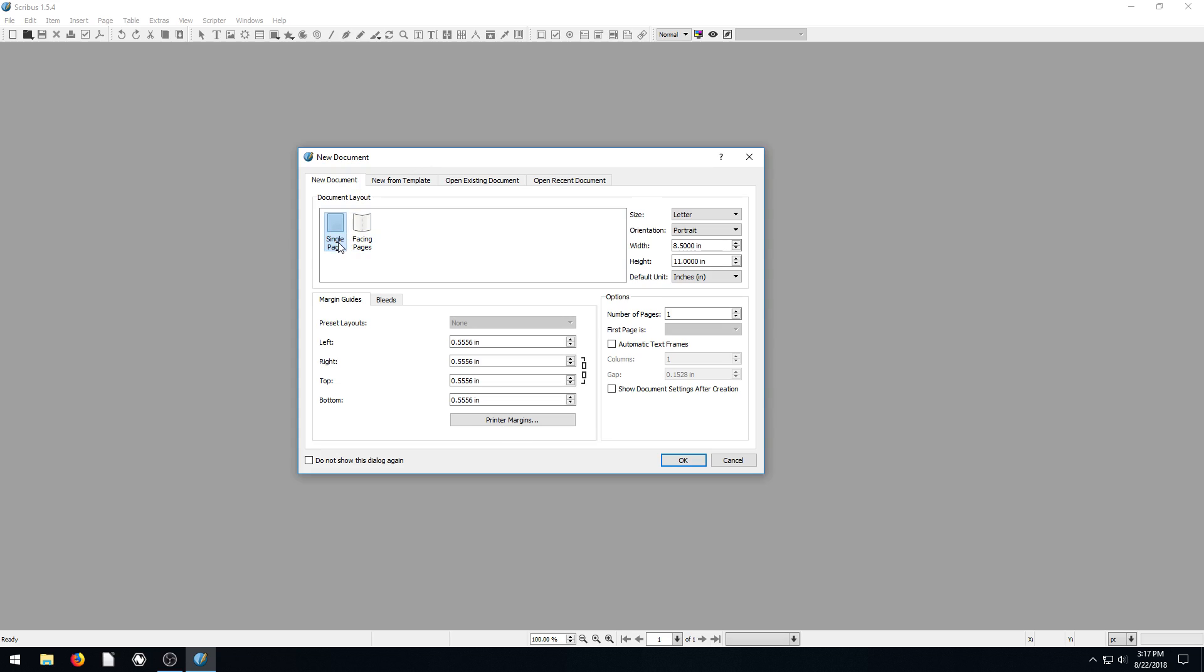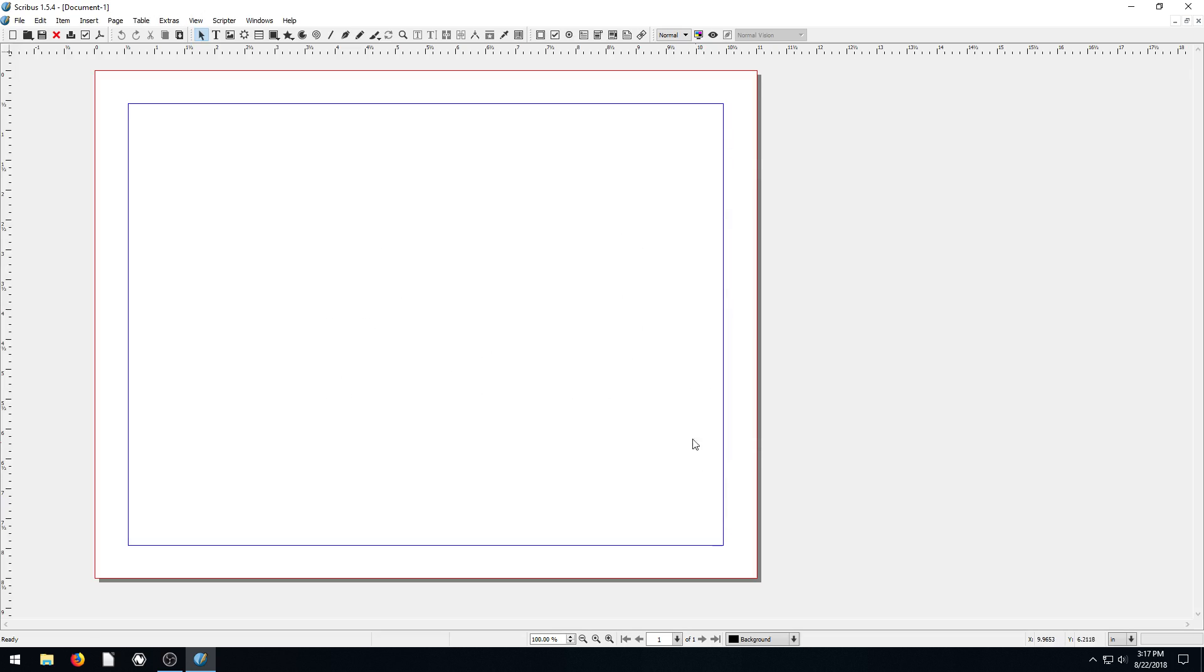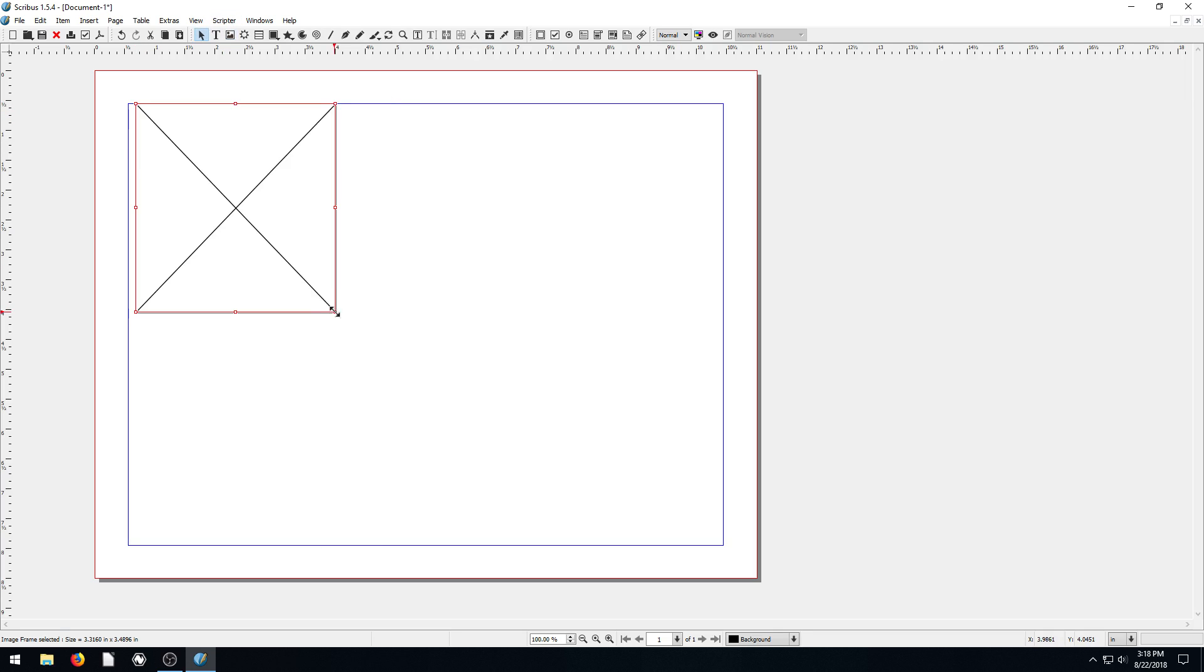So the first thing we're going to do is do a single page document. Just 8 1⁄2 by 11 is fine. Let's change the orientation to landscape though, so it's wider than it is tall. So now we have a nice page here. And what I want to do is create a photo collage. So I want to have some different pictures. I'll grab a picture frame and we'll just draw some of these.